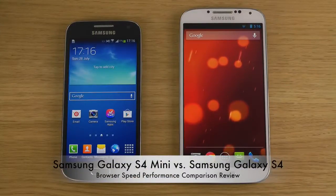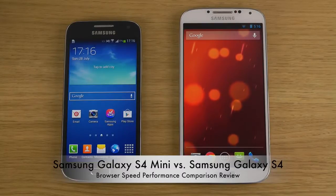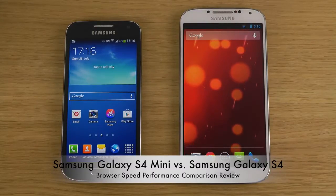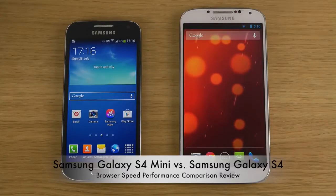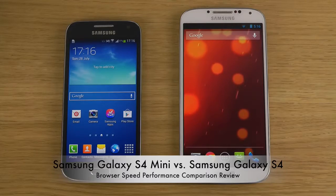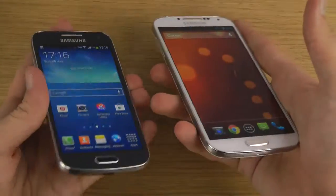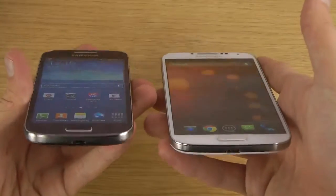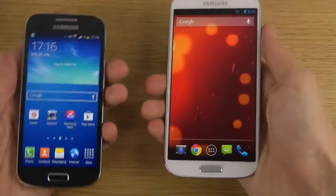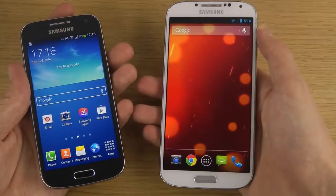Hey guys, so today I want to make a quick little video comparing the Galaxy S4 Mini versus the Galaxy S4 — the S4 is the bigger, normal one. The Galaxy S4 Mini is a mini variant of the S4, so it does share a lot of similarities. This is a browser test video, but I can go over all the other things in future videos — I like to make separate videos for specific features.